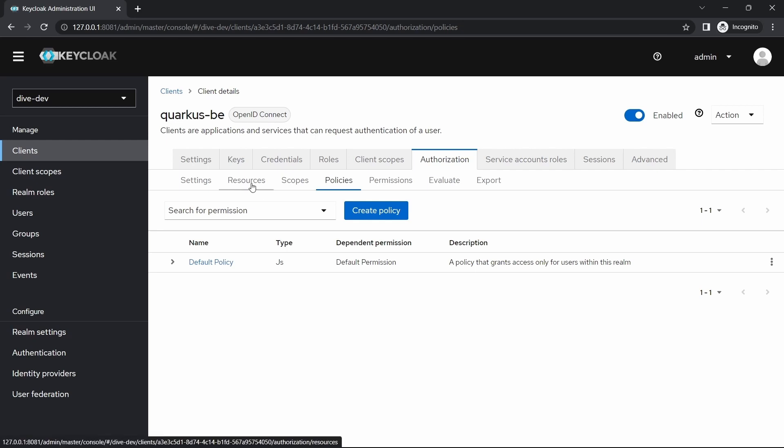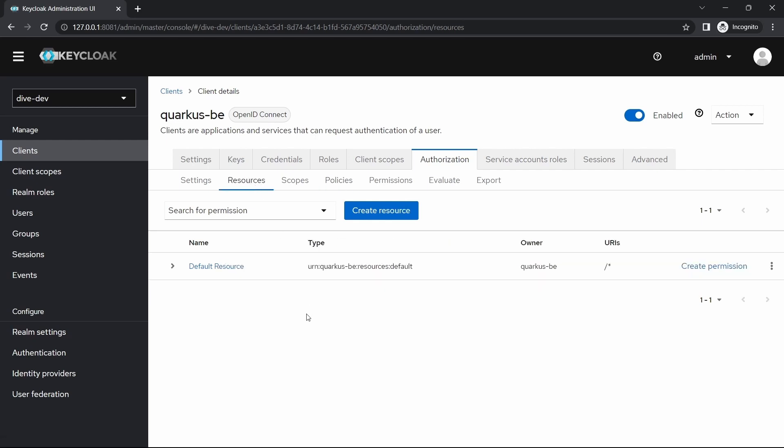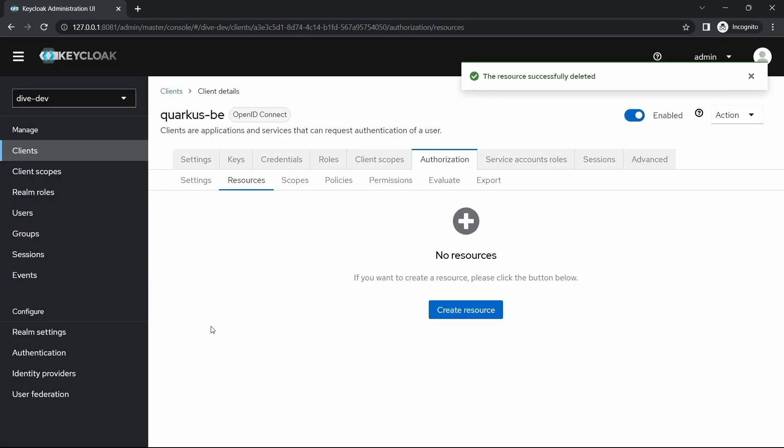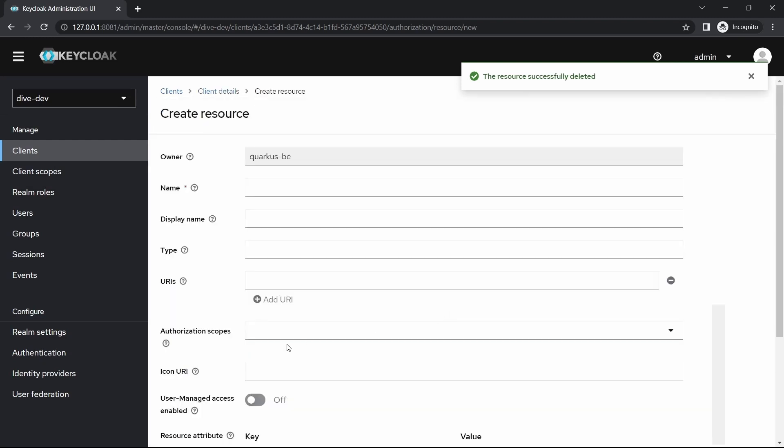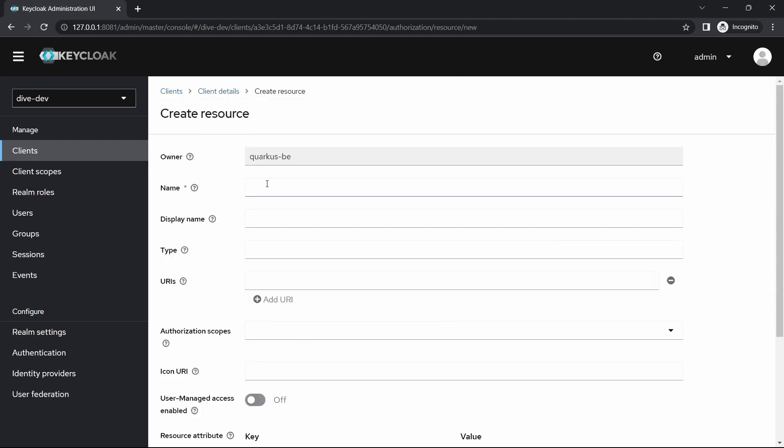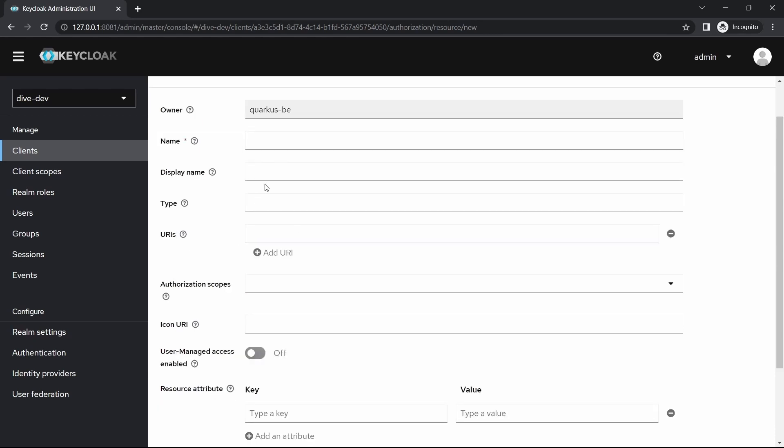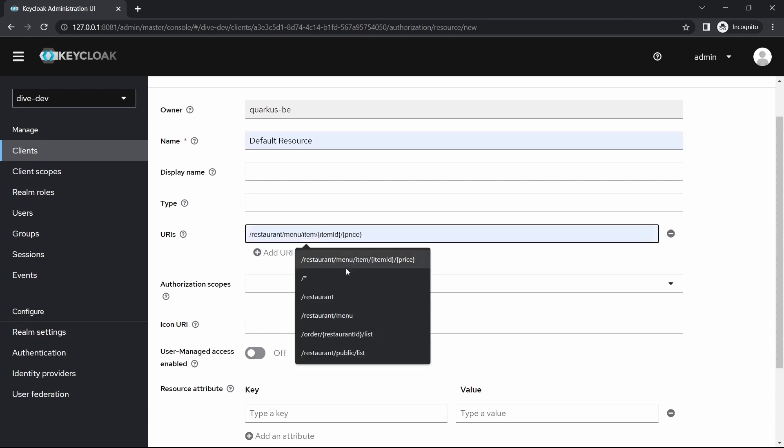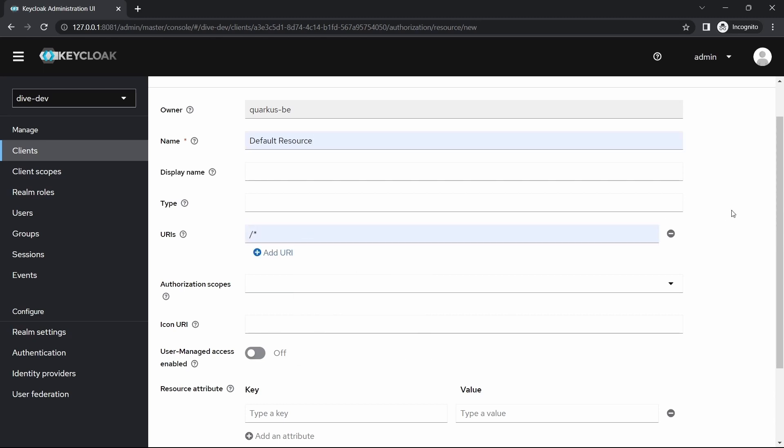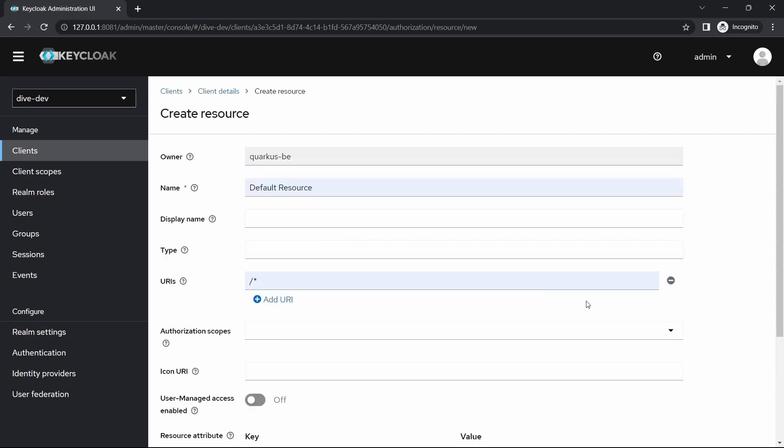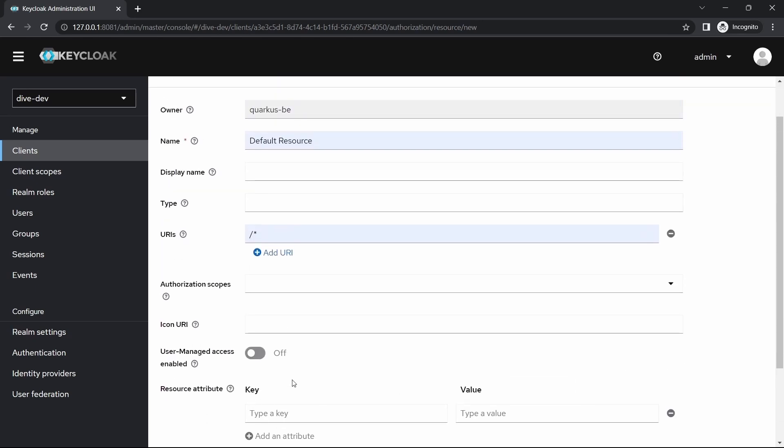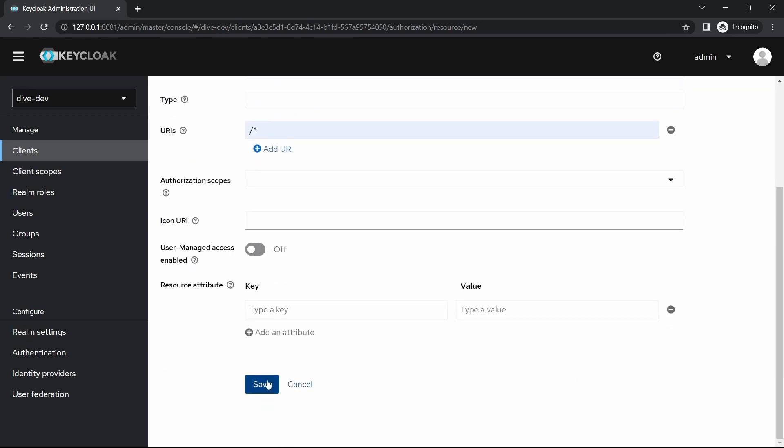Let me delete this and create a resource. Here you will see that we need to provide a name for this resource and the list of URLs that this resource points to. We'll not concentrate on any other properties, these two properties are enough for now. Default resource, and I'm going to give slash star. You might have seen the previously deleted one was also slash star, but it was pointing out to a JavaScript policy. That's the reason I have deleted and I'm just recreating it. Save.